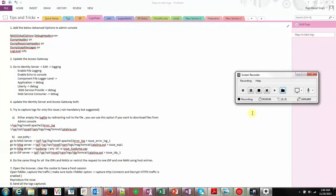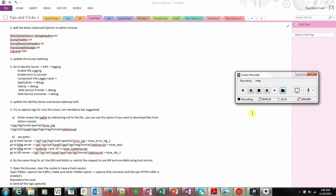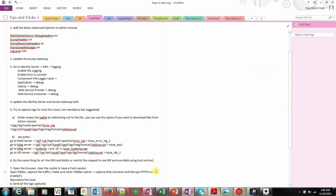In the first video of logging we have seen how to configure the logging option. In this video I will take an example and then we will gather the logs.